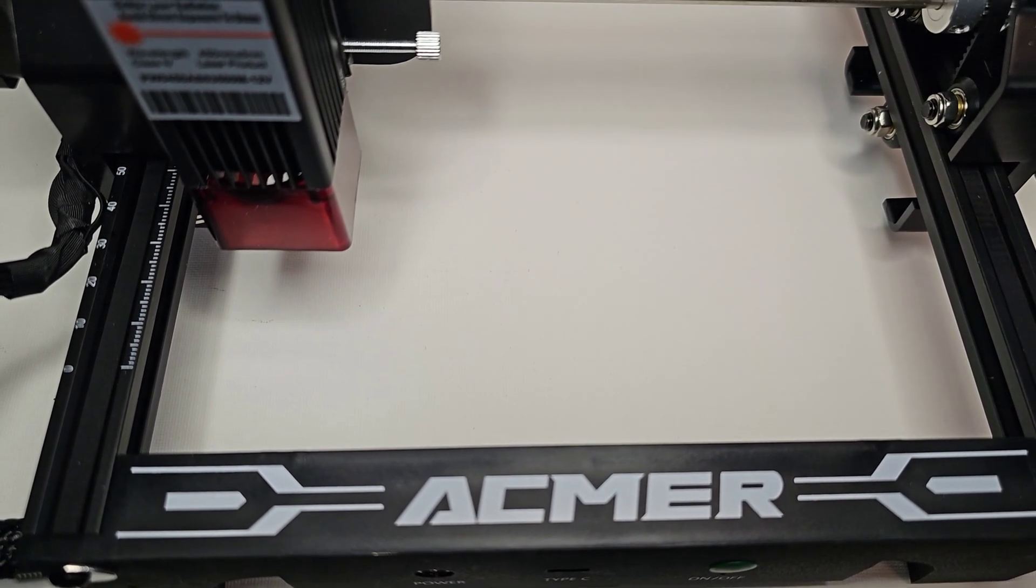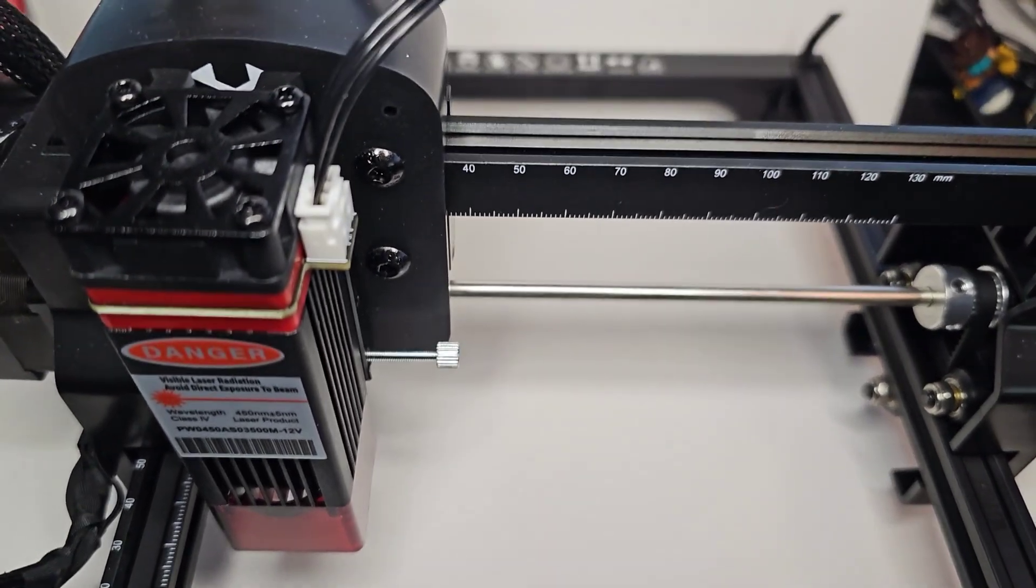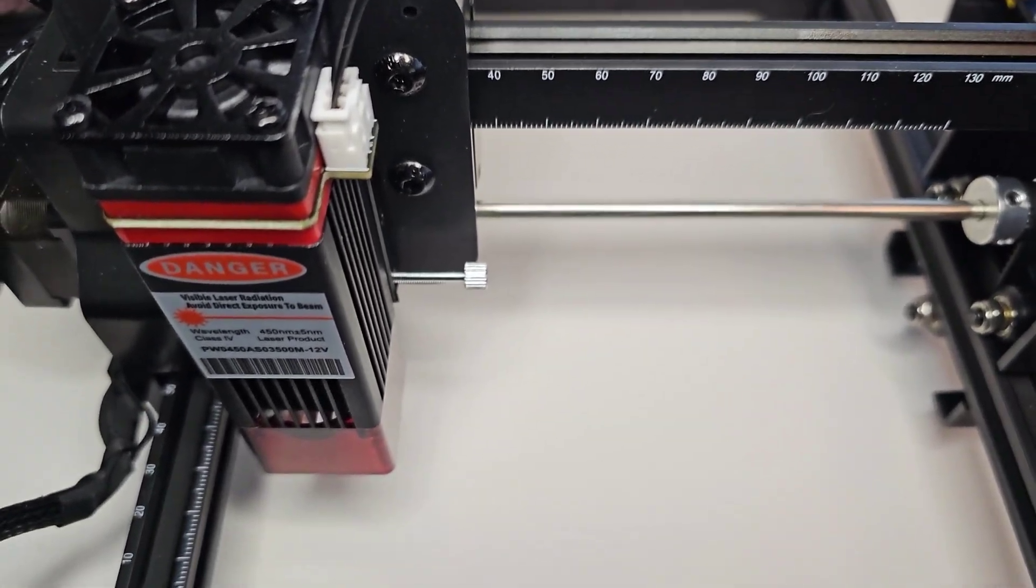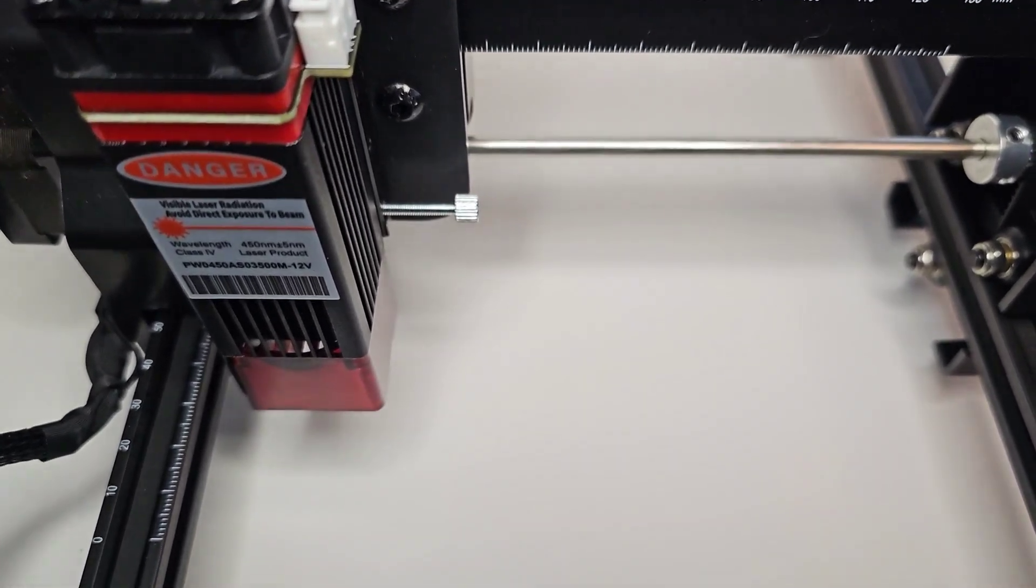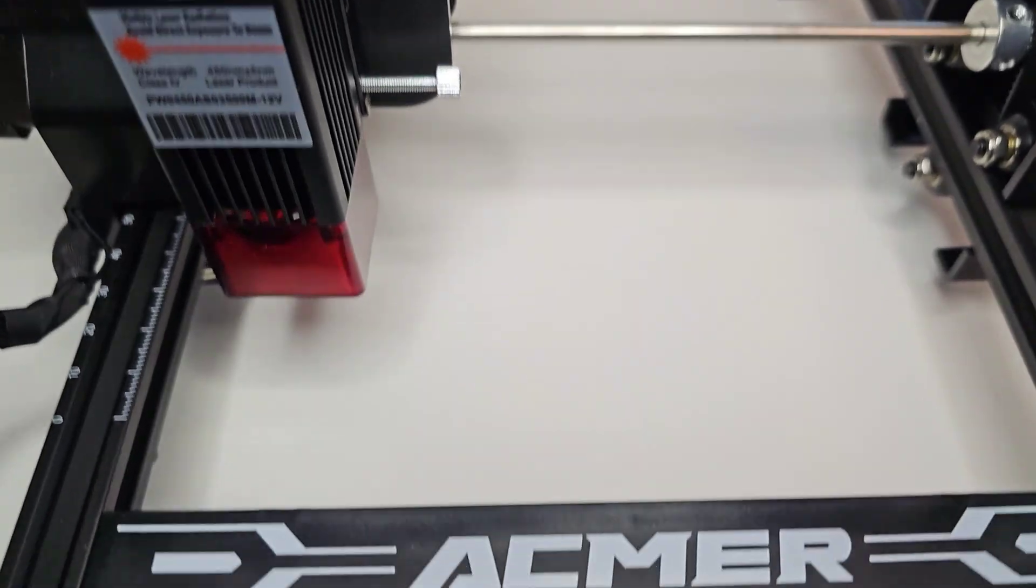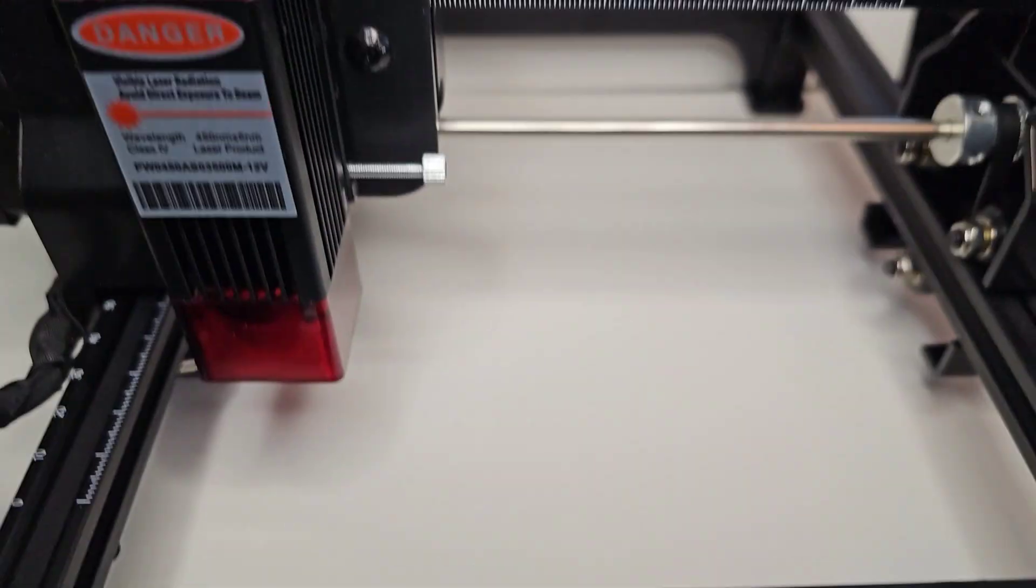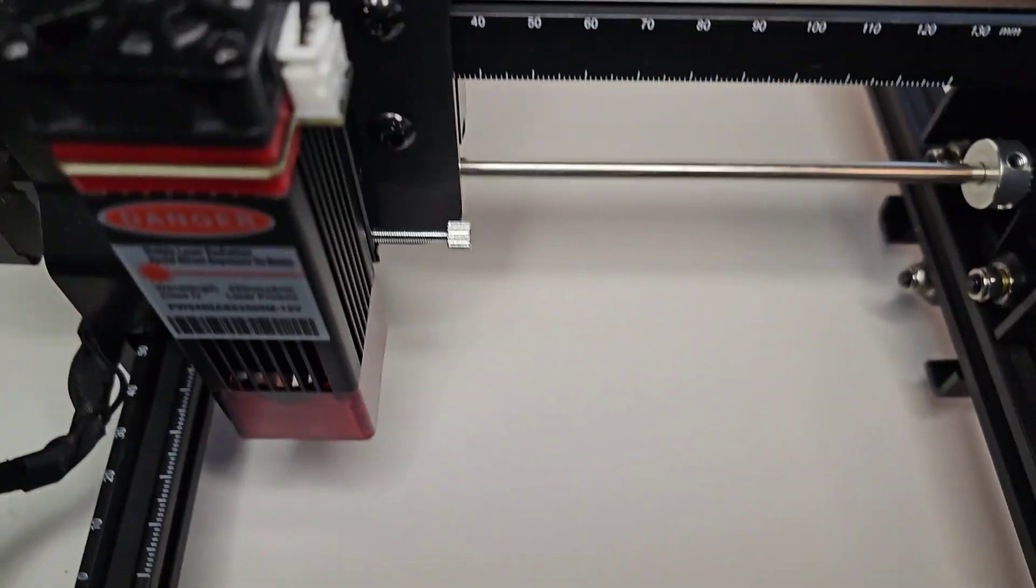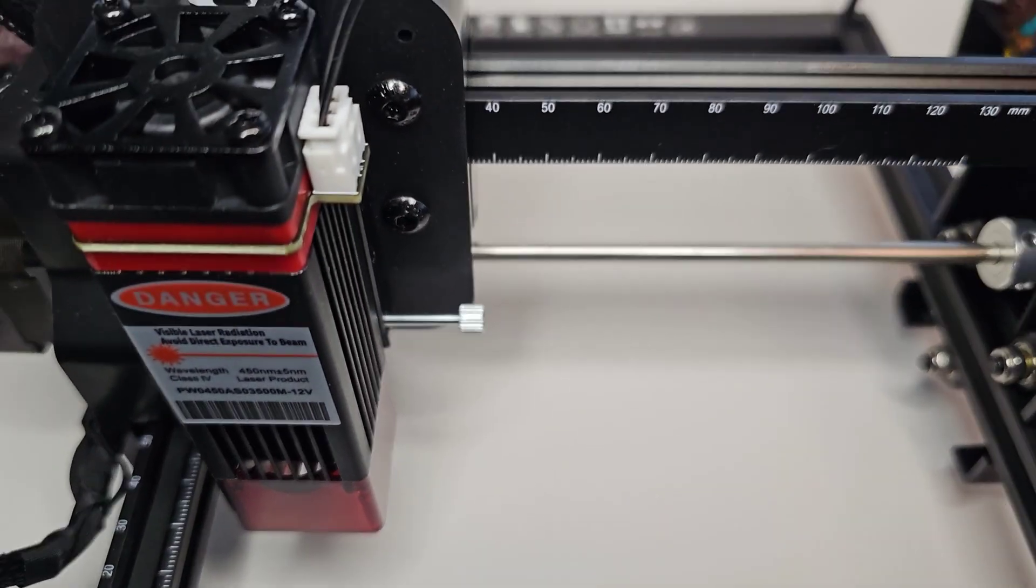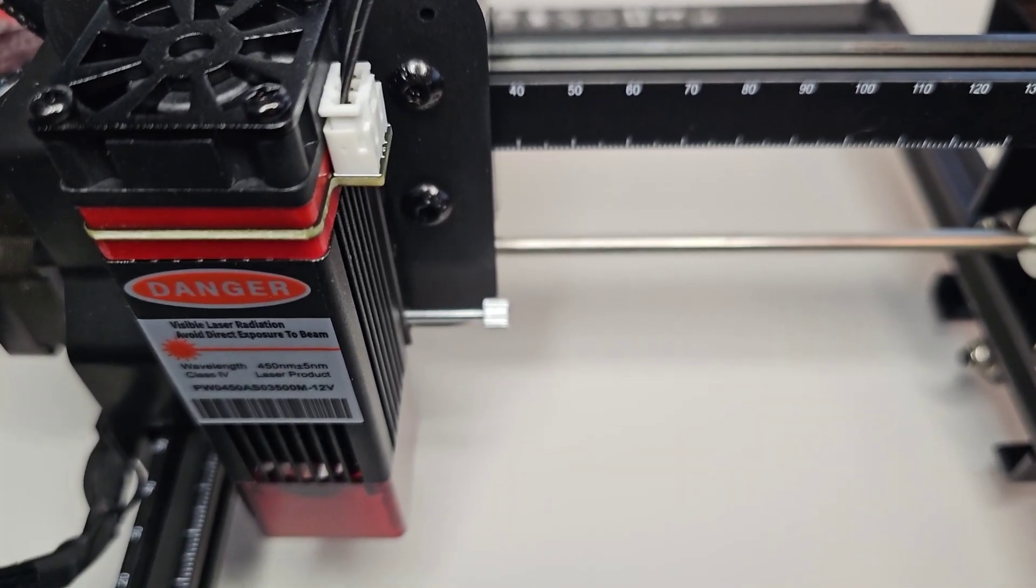If you would like to pick up an ACMR S1 laser engraver for yourself, you can do that through the product link in this video's description. And if you do, I will earn a commission since it is an affiliate link. Thank you for watching. And I can't wait to create some content with this.